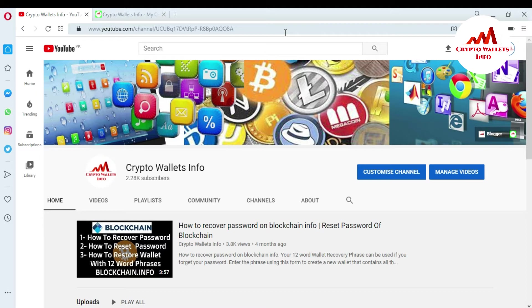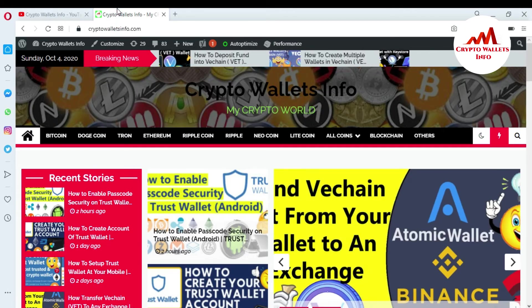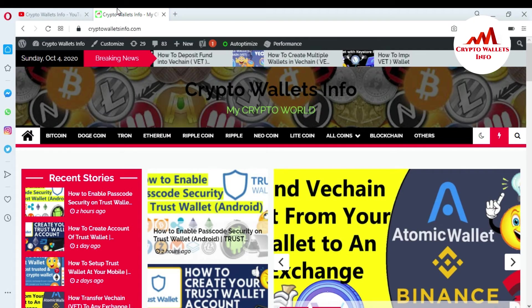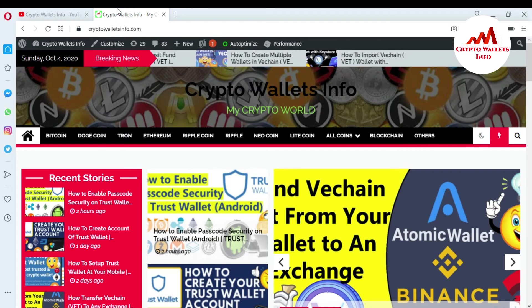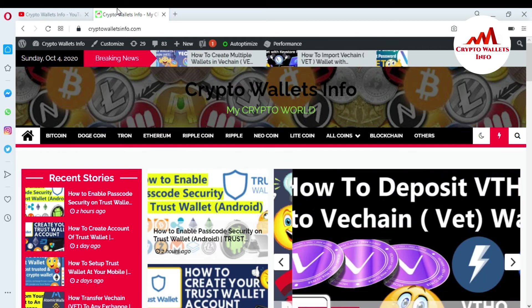But first of all, please subscribe my channel. My channel name is CryptoWalletsInfo and also press the like button. You can also visit my website. My website name is CryptoWalletsInfo.com.